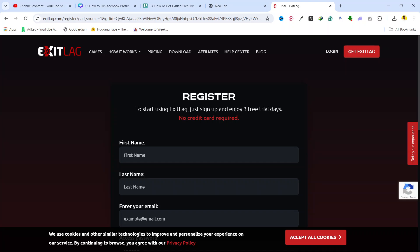Here you can see that to register, to start using ExitLag just sign up and enjoy three free trial days.